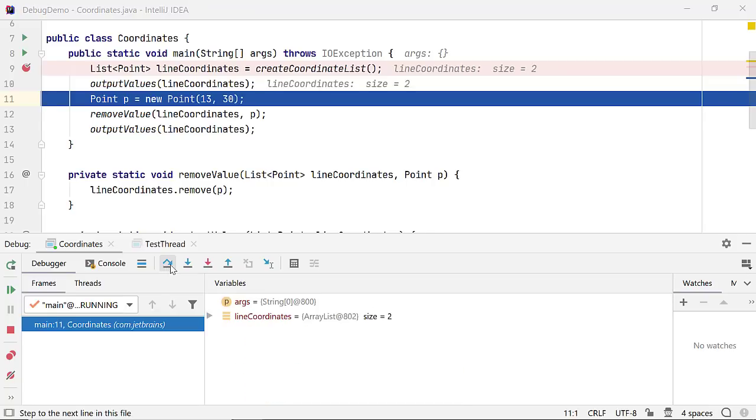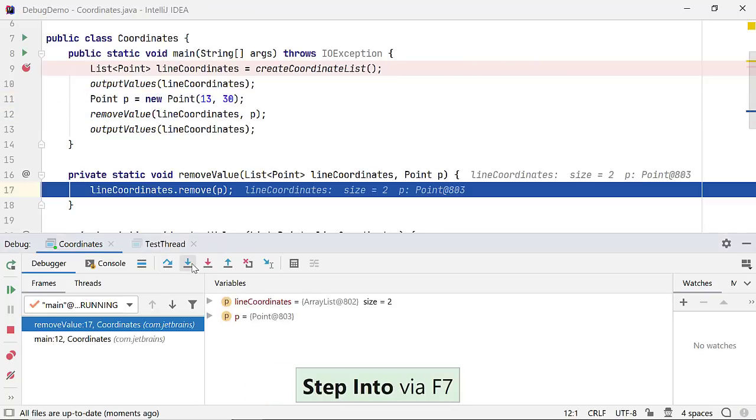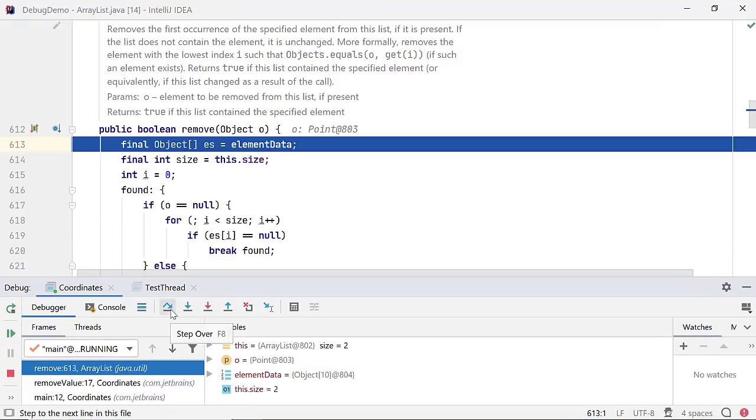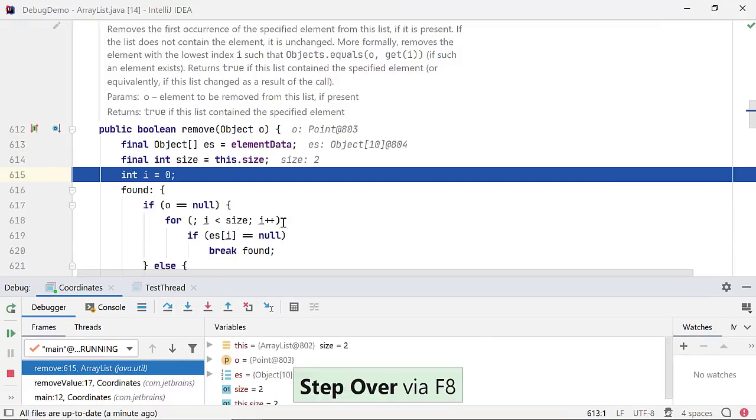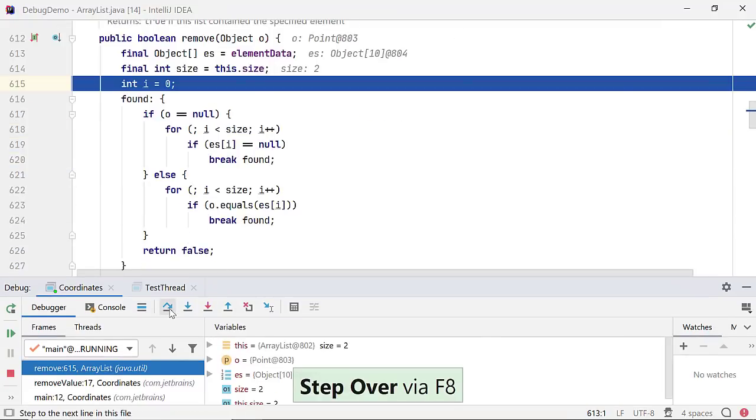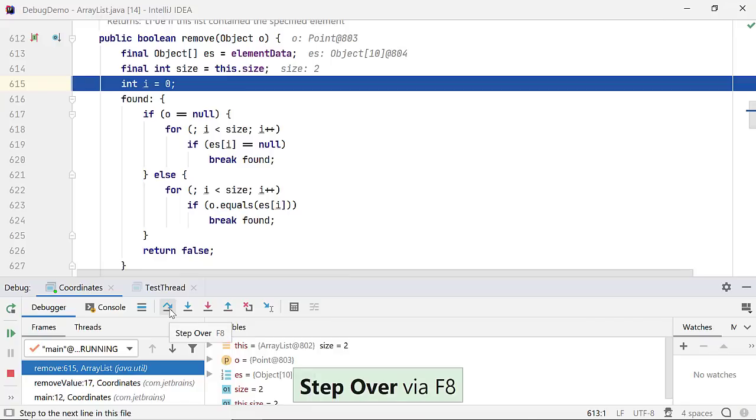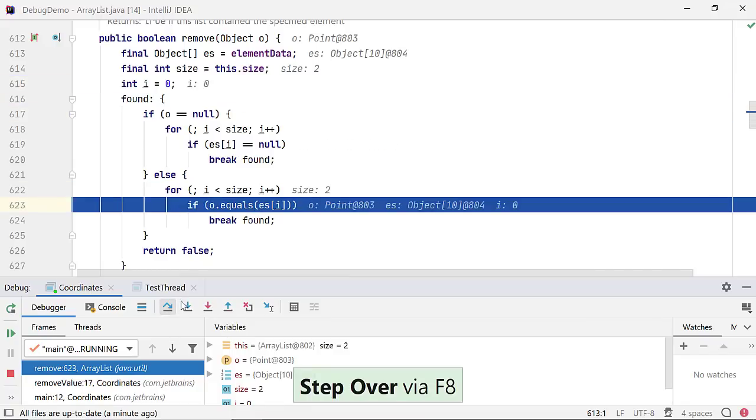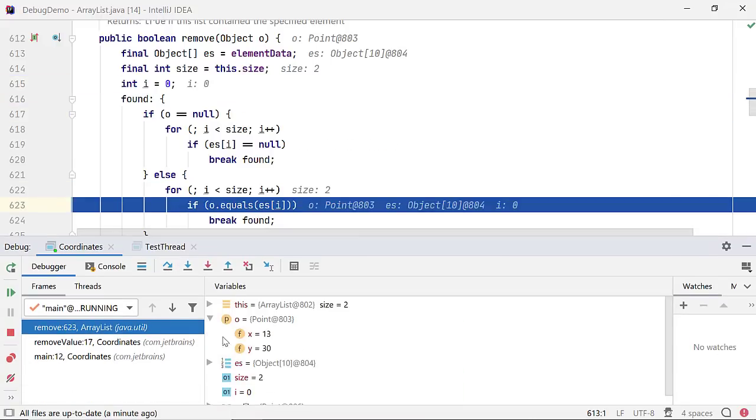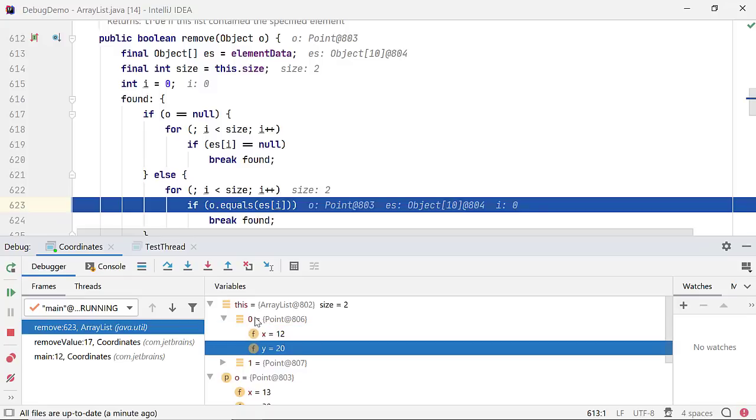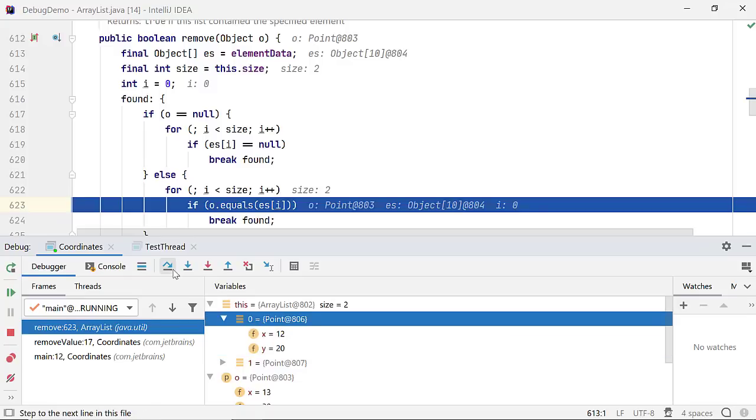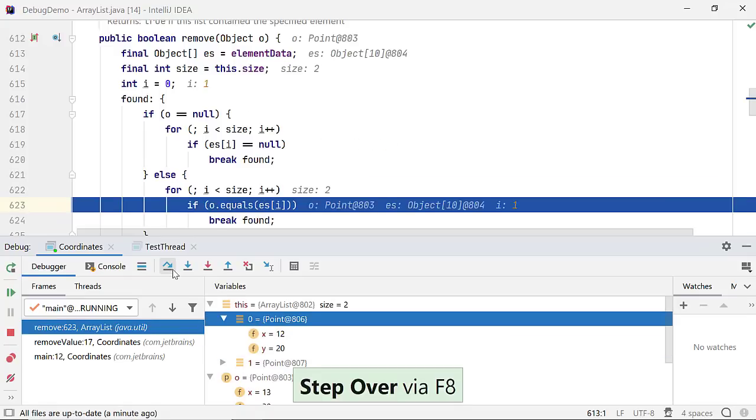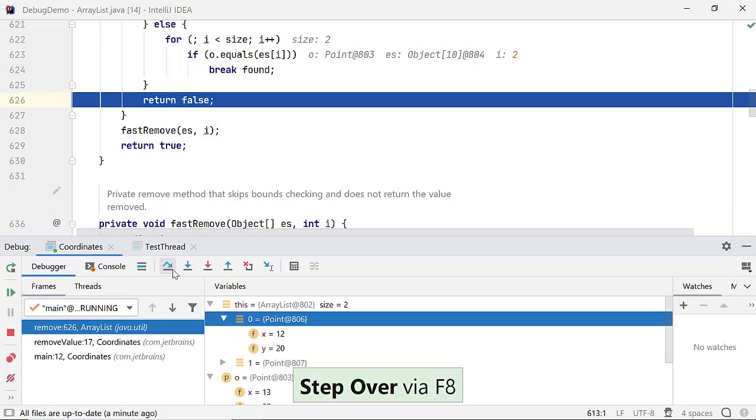To debug the remove method that is defined in the Java API, use ForceStepInto. Let's step over and check. The first array element and the point we want to remove is a mismatch. But the second array value should not be a mismatch. Oh, I moved forward to this line when I should have stepped into the equals method.